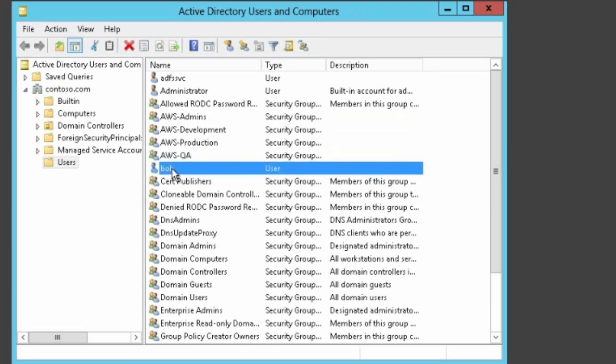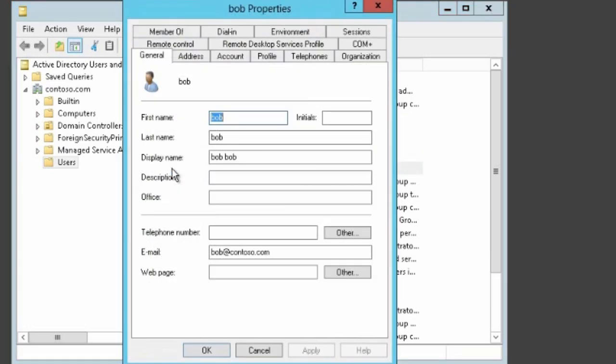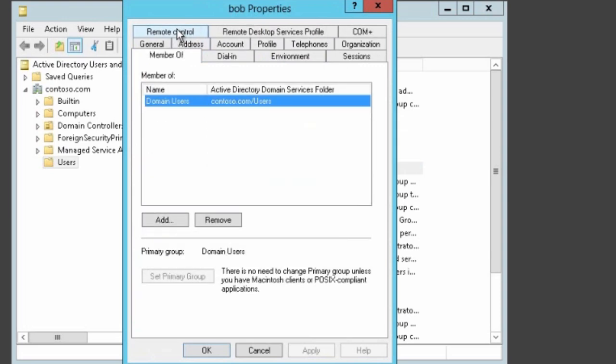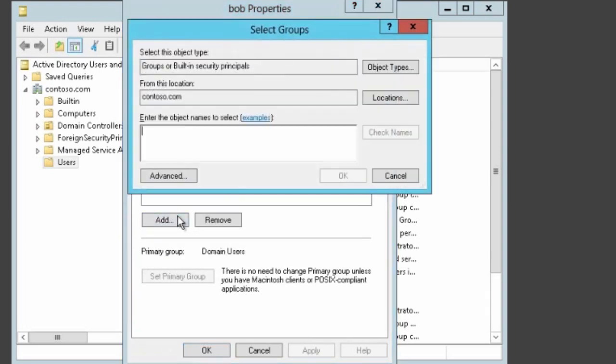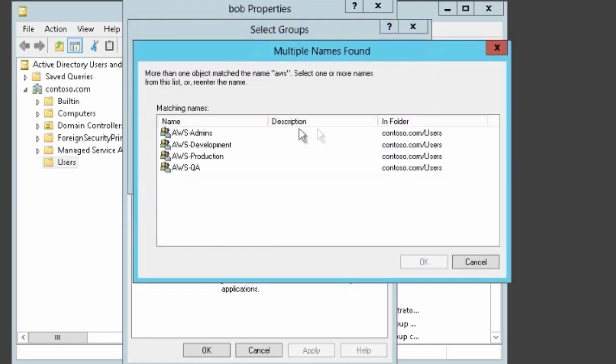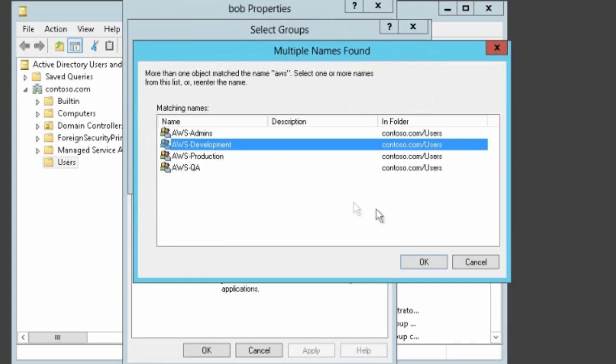We also have a user named Bob. Bob is a developer. So we are going to add Bob to the AWS Developer Active Directory group. This will give Bob the privileges associated with the ADFS development IAM role that we looked at previously. We don't need to create an ID for Bob on AWS.